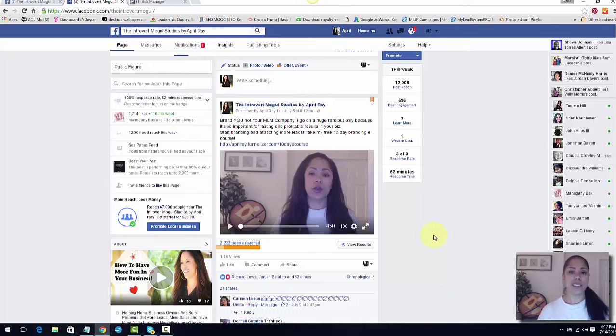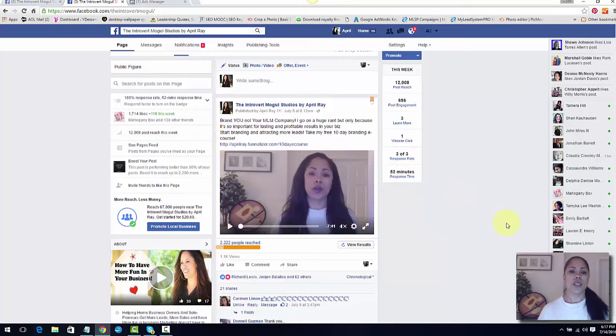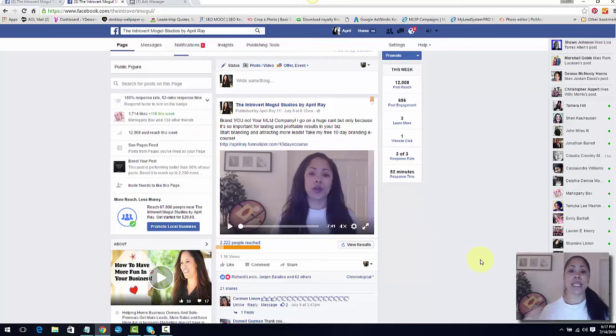I'm going to show you the stats once I give you an overview. Then I took that same video that you see right here and I made an ad out of it.